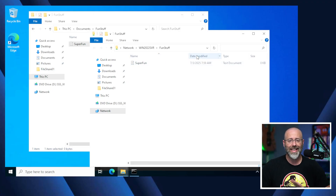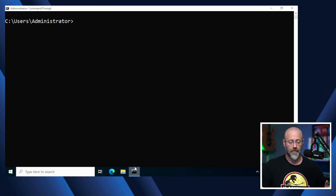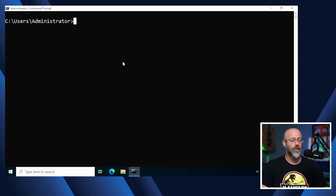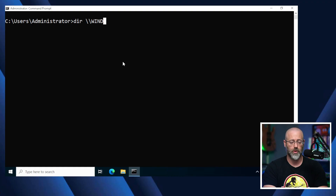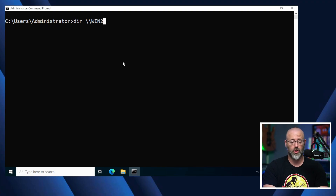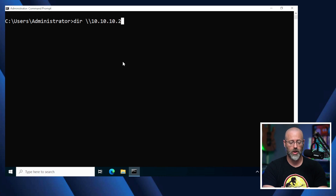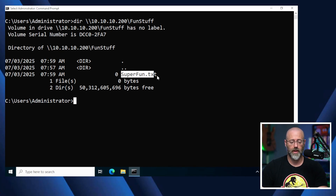You'll notice it's showing as Network WIN Server 22 Fun Stuff rather than This PC. If I create a new text document and call it 'super fun', you'll notice it shows up on the other side as well — fairly easy to use. Now that's not the only way. We can also do this from the command line. In the terminal, you can just do DIR and give it the file share path: backslash-backslash WIN2022SVR backslash fun stuff — and there's our super fun .txt file right there.